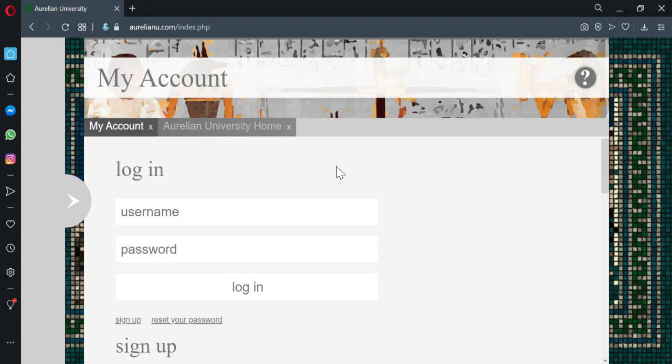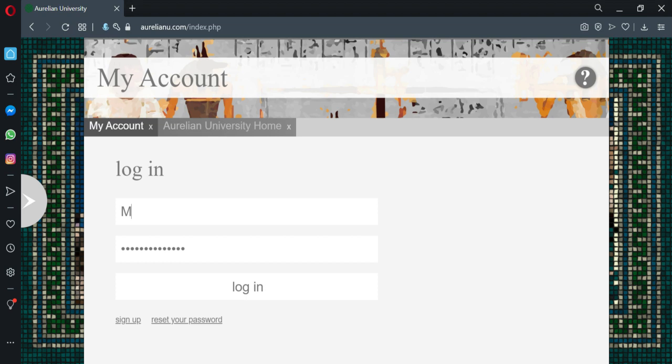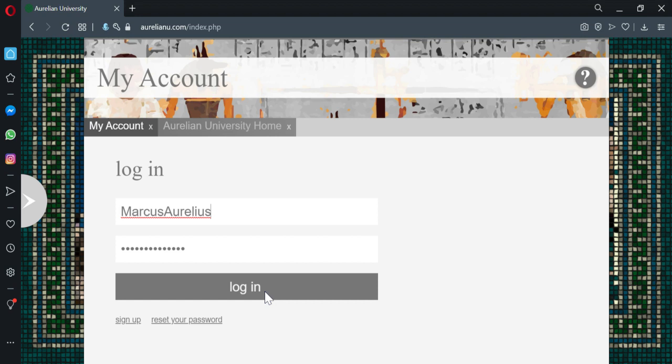So really quickly, first we're going to log in. I already have an account. If you don't have an account, you can go here. So username, my password is already saved.